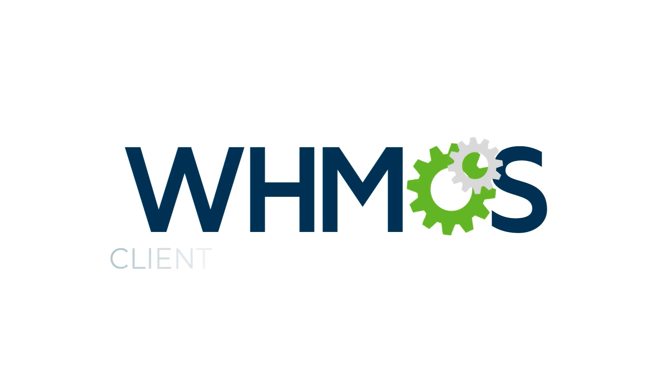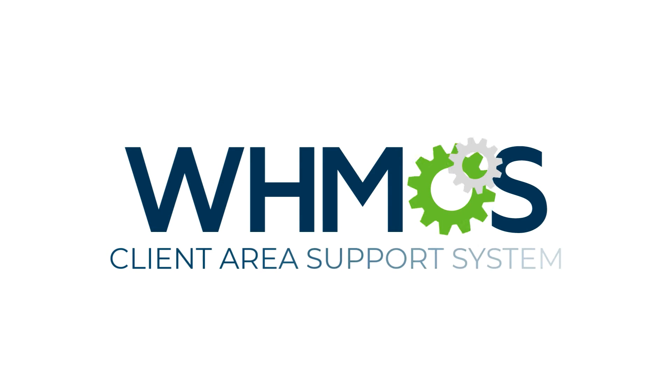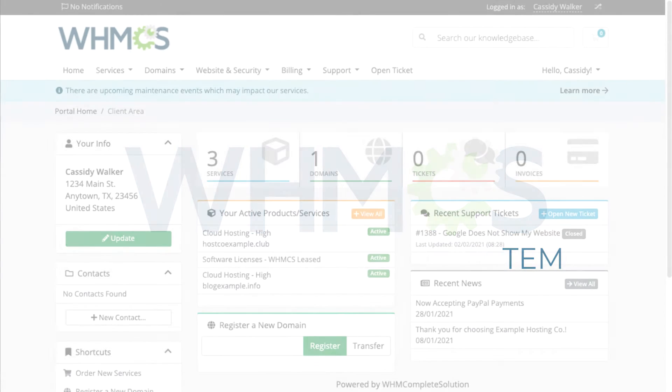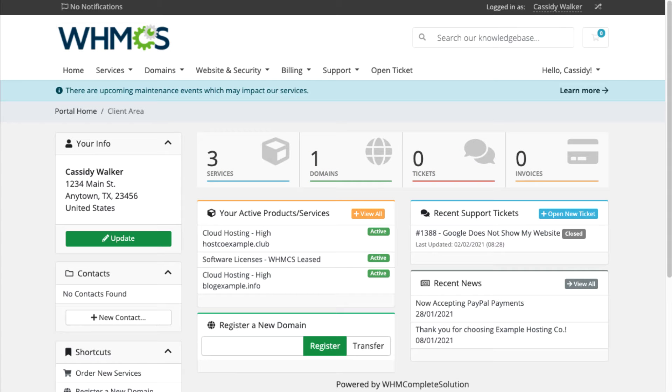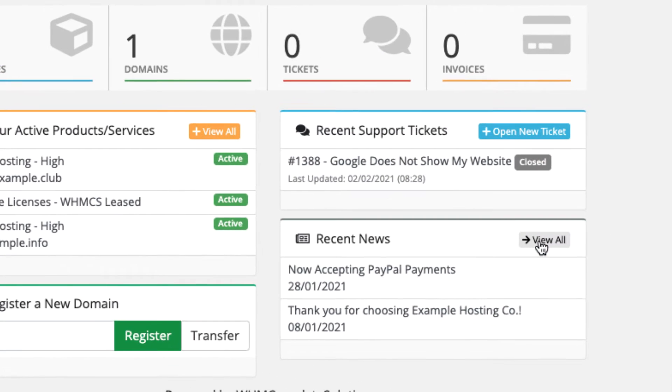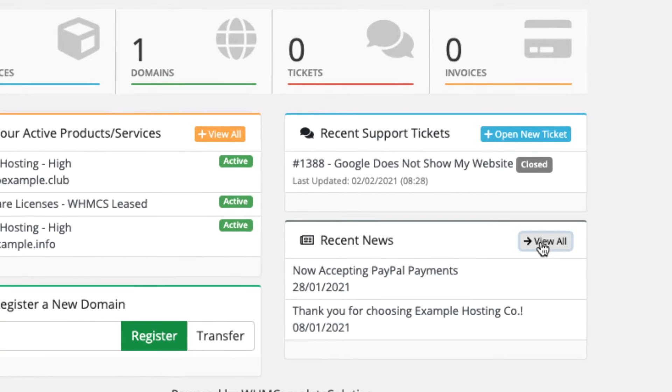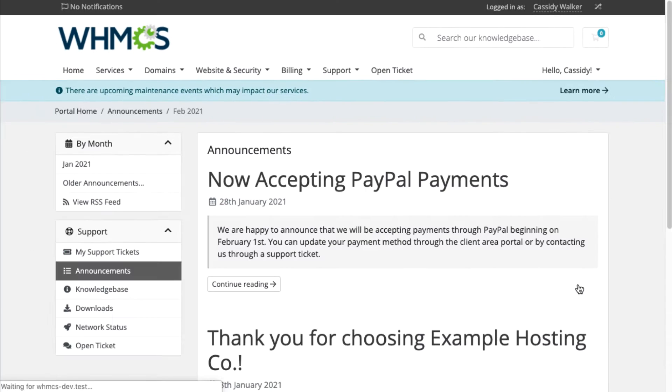WHMCS's Client Area makes it simple for customers to get help and access the information they need. From the Client Area dashboard, your customers can access news and announcements you configure from the Admin Area.